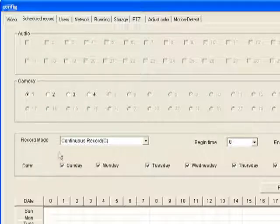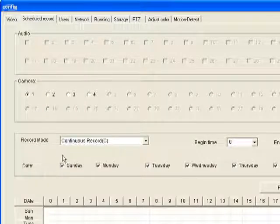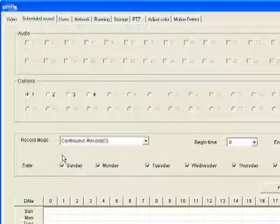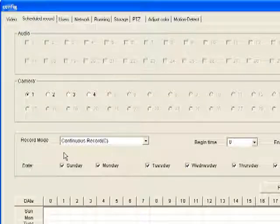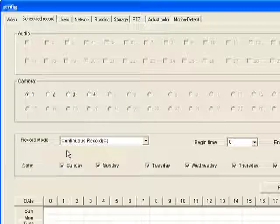You have three choices when it comes to record mode: you can record continuously, you can record only when motion is detected, or you can choose not to record at all.